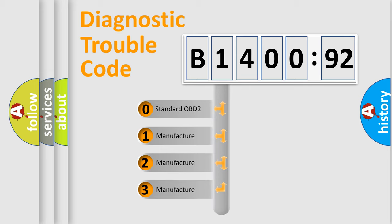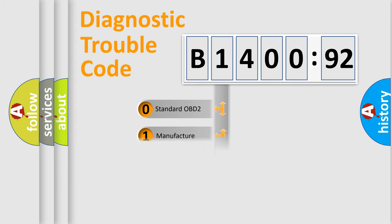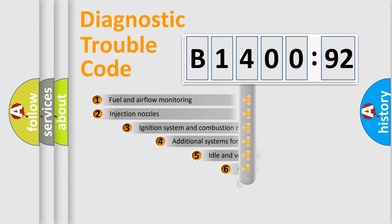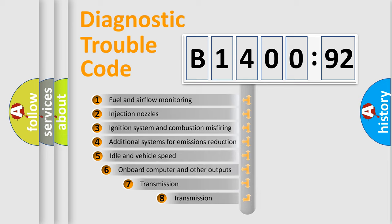If the second character is expressed as zero, it is a standardized error. In the case of numbers 1, 2, 3, it is a manufacturer-specific expression of the car-specific error.